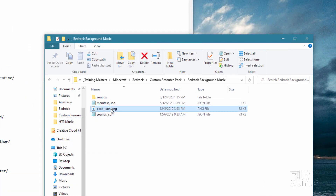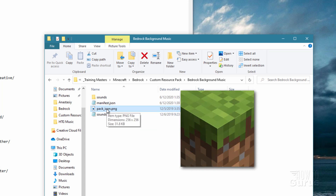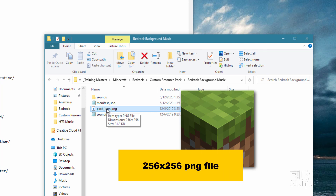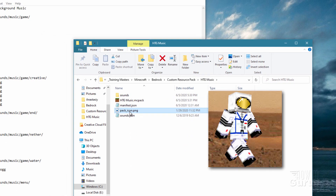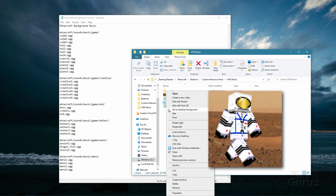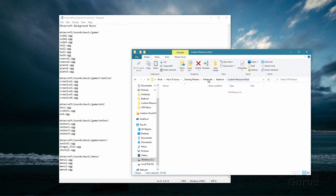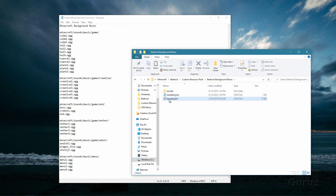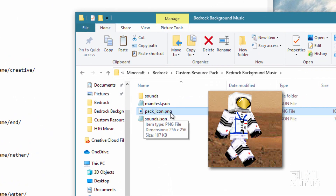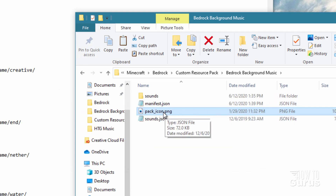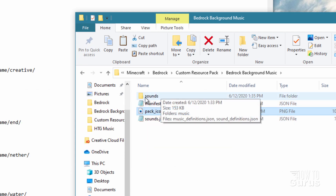The next thing is the pack_icon.png. This is simply the image that shows up in the resource pack list as an icon. It can be anything you want — it's a 256 by 256 file. I have my own custom one. I'll right-click and copy it, go back into the new resource pack folder, delete the existing one, and paste mine in. The manifest is done and the pack icon is done.